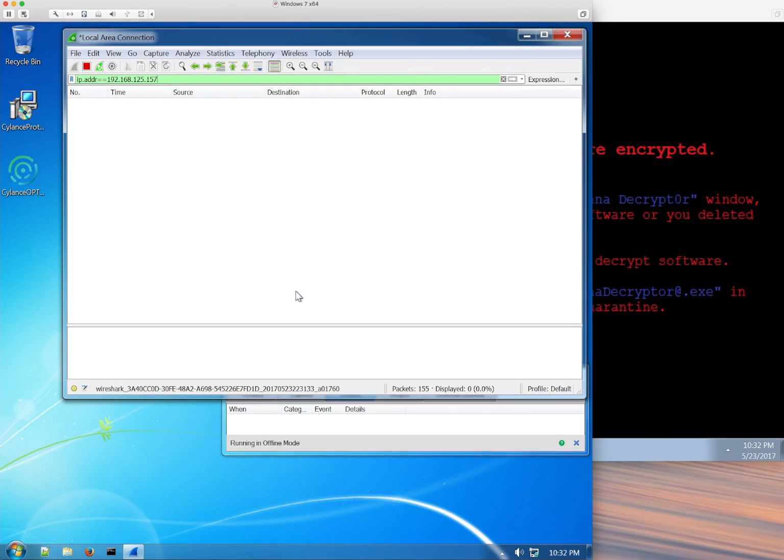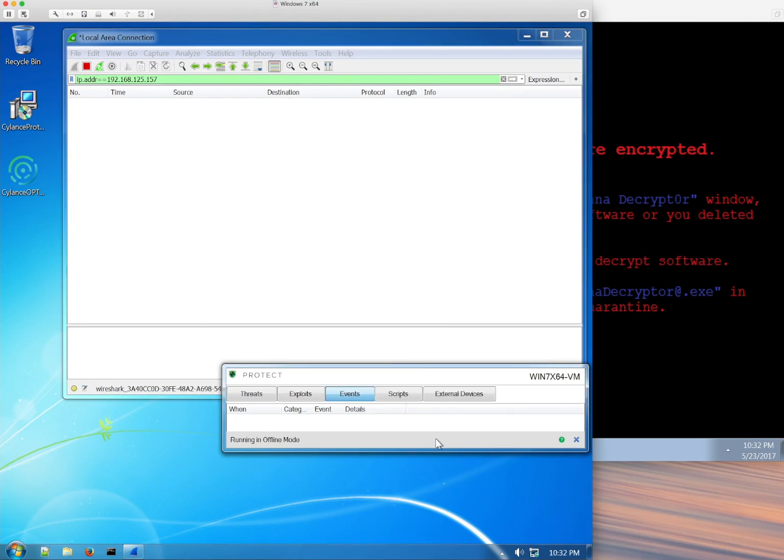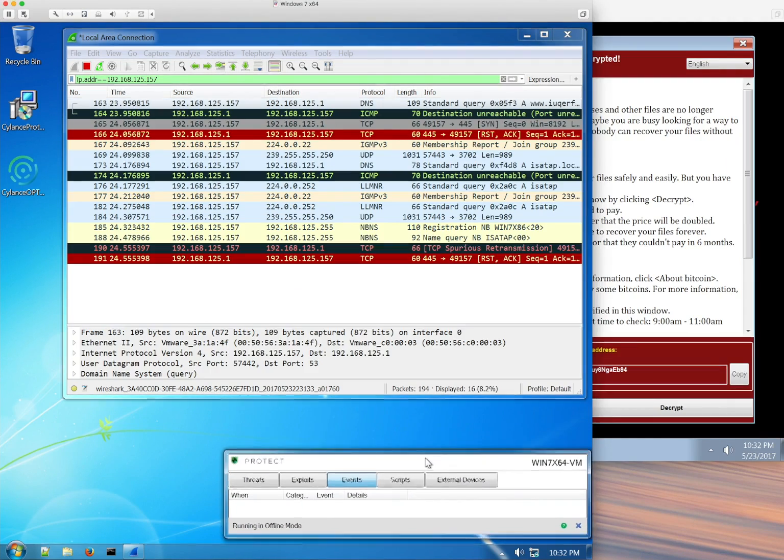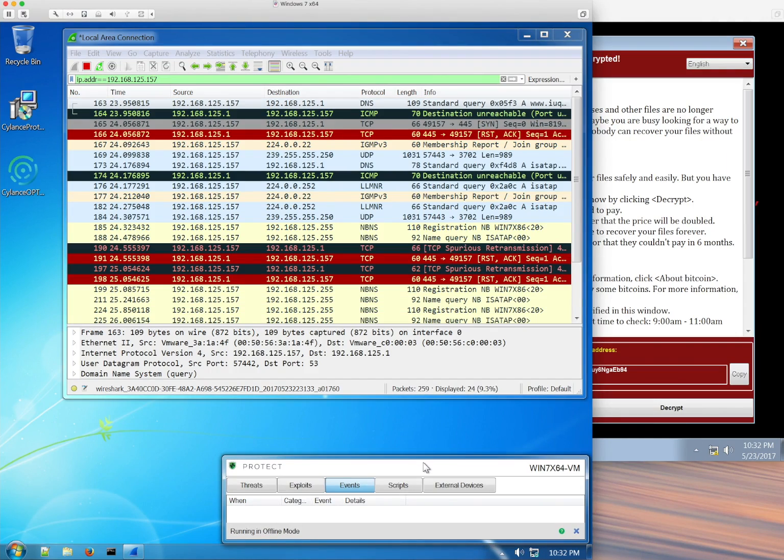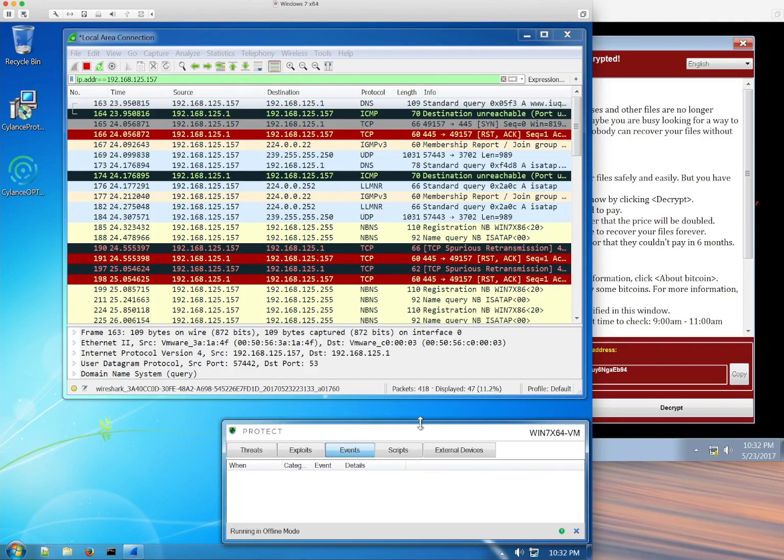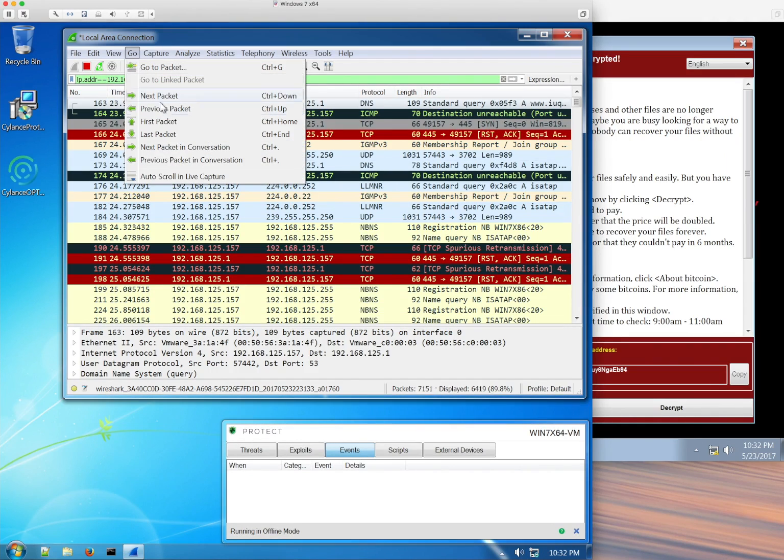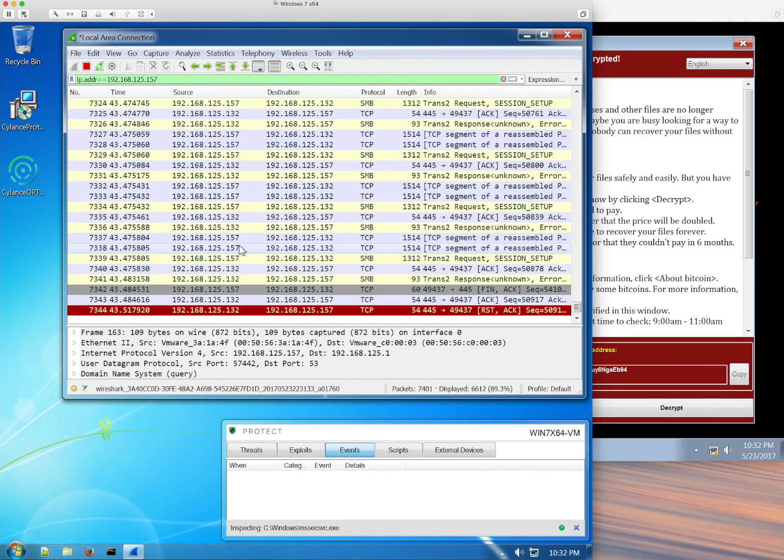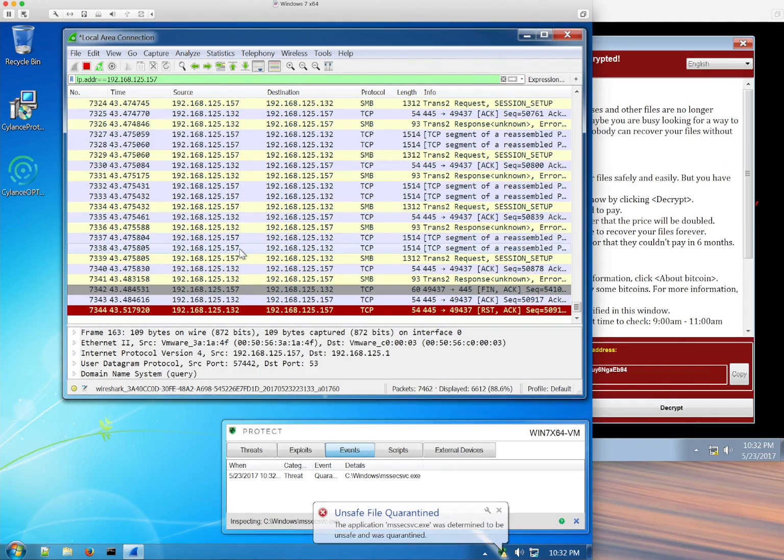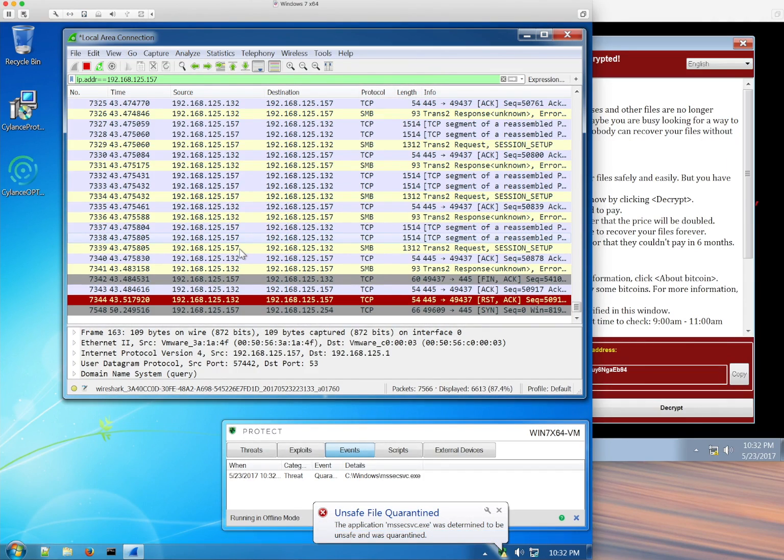We're going to go back into our first machine again, which is immediately encrypted. We'll see the network traffic flowing. And then within a matter of seconds, Silence Protect quarantines the file and prevents this box from being encrypted right here.